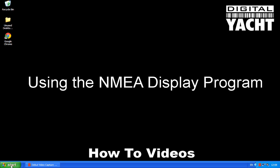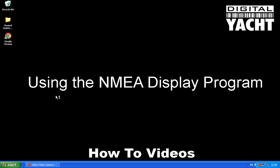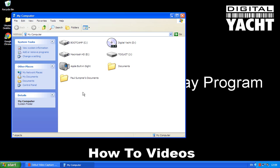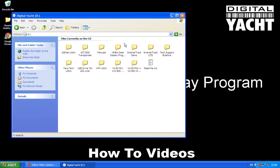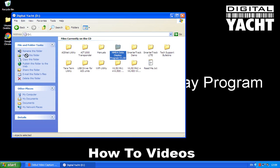First of all you have to copy it to your PC, so if you click on the start button and assuming that you've already inserted one of our product CDs with this software on, you go to the CD and then you just click and drag the NMEA Data Display Programme folder across to your desktop.